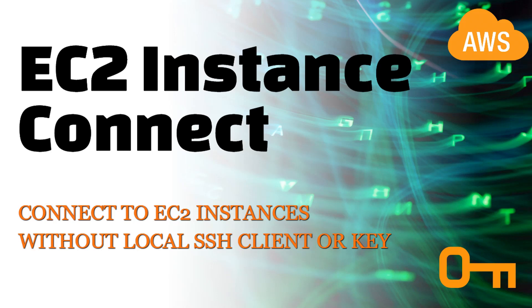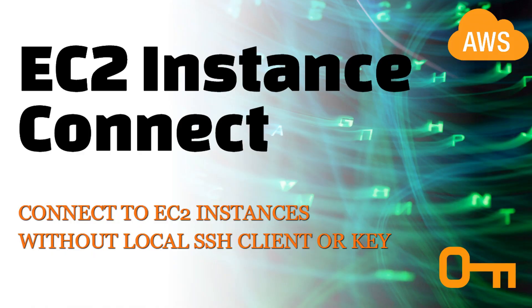Hi and welcome to another Majestic.cloud video. My name is Laszlo and today I'm going to talk to you about EC2 instance connect which allows us to connect to EC2 instances without needing a local SSH client or an SSH key. So let's see how this works.